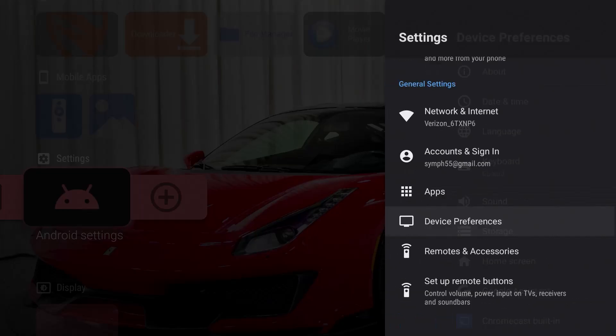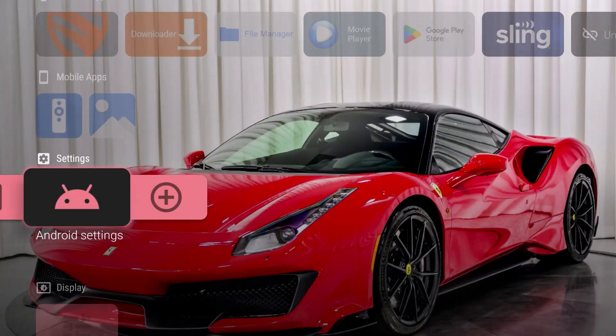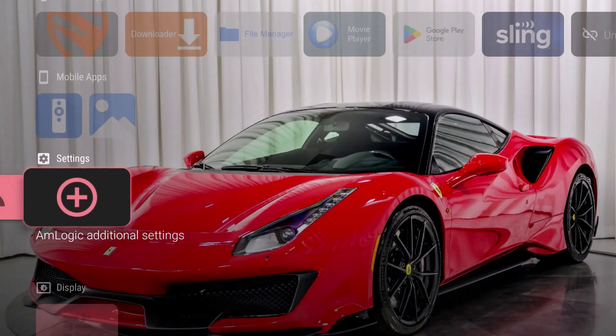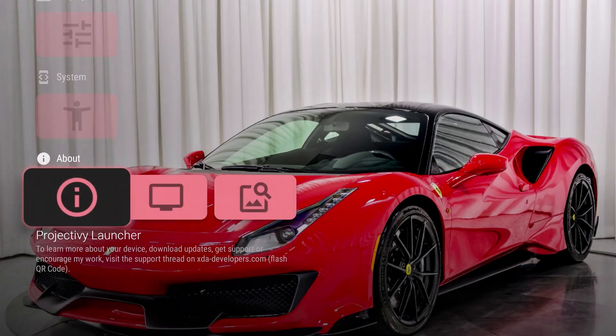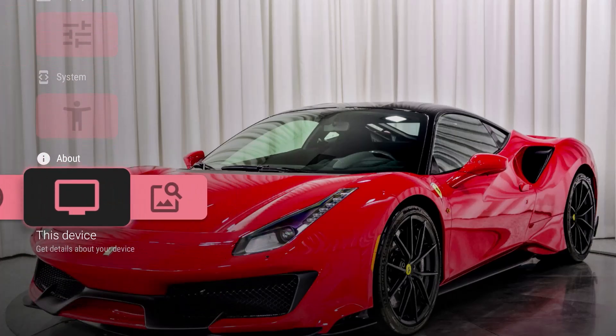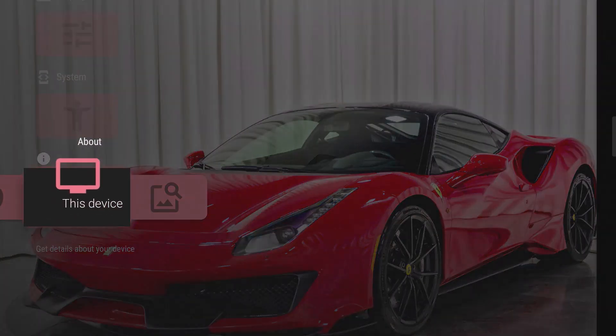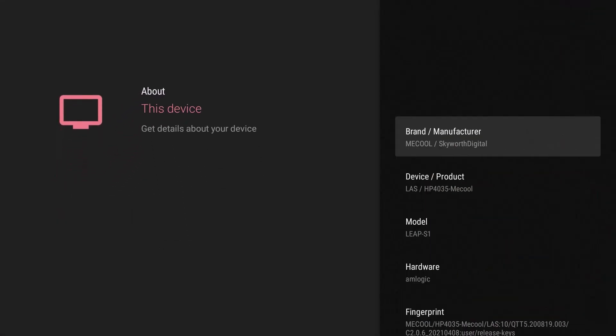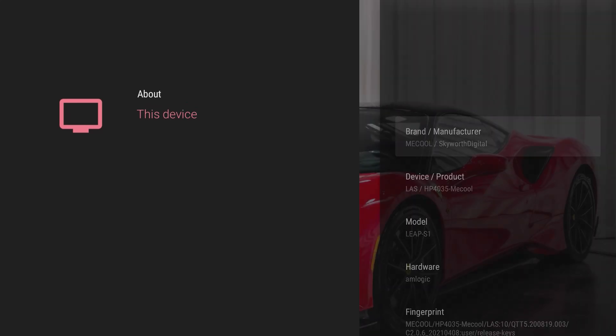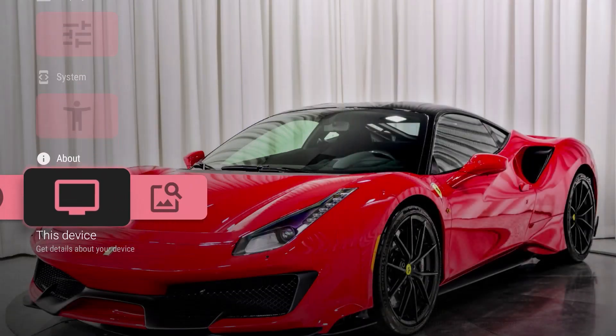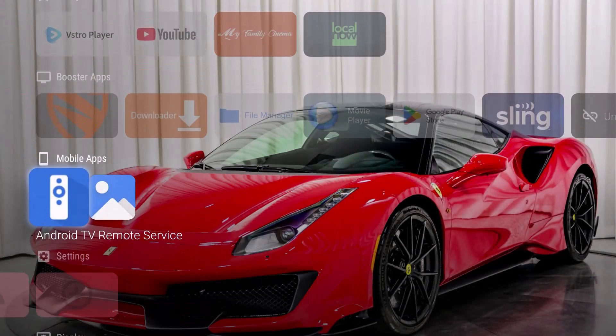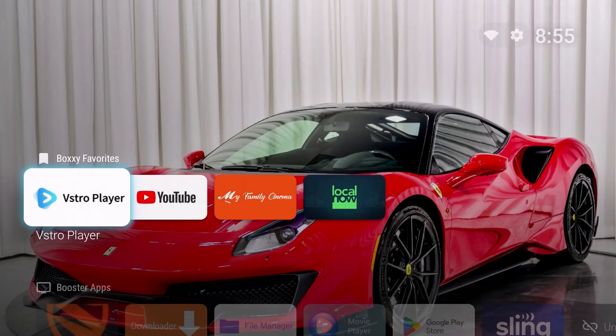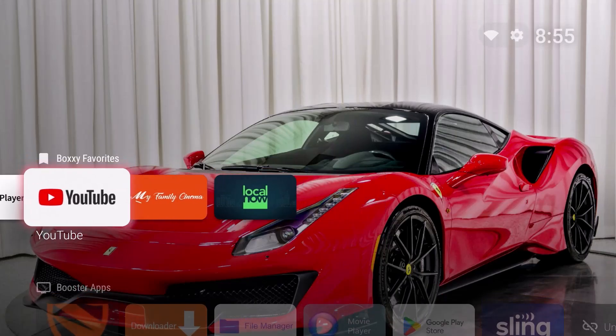So I'm going to go straight to about. You can see that this box is a Mecool, it's a KM2 classic and this box is about three to four years old. A Mecool uses the Android TV launcher and I prefer this launcher here.